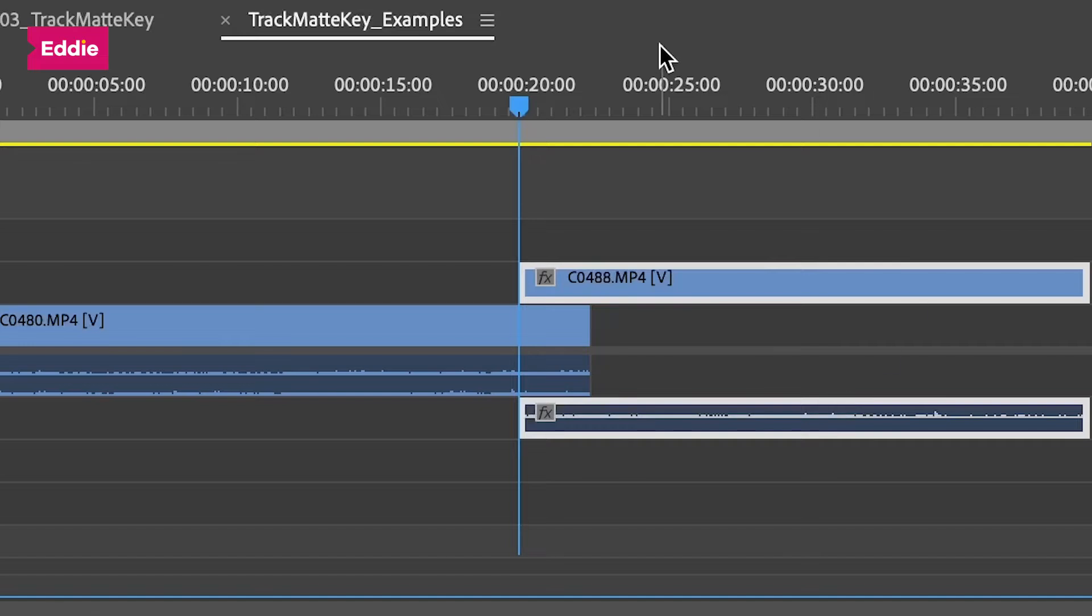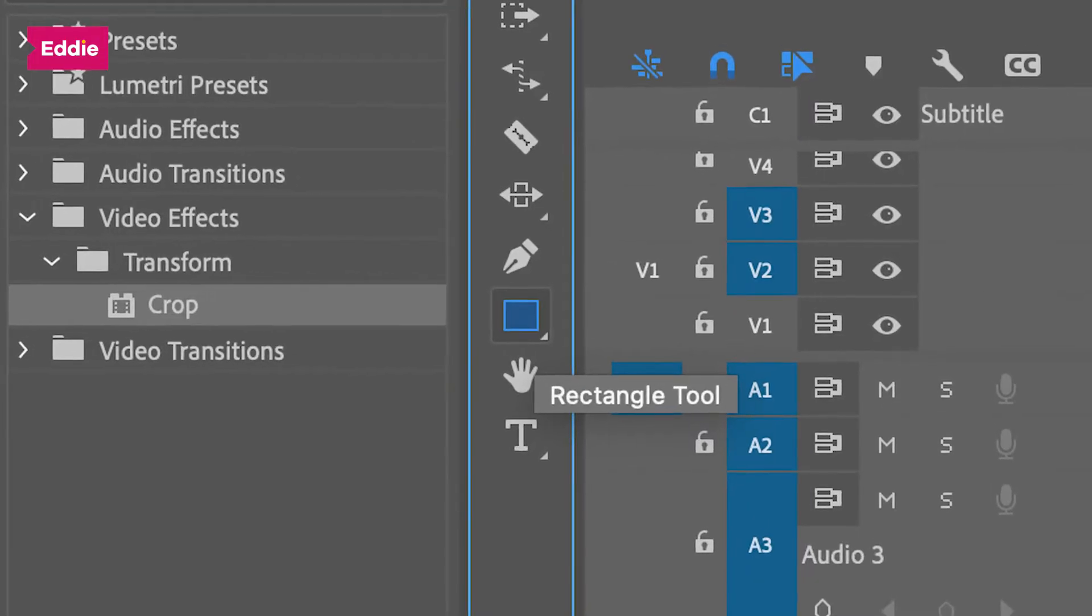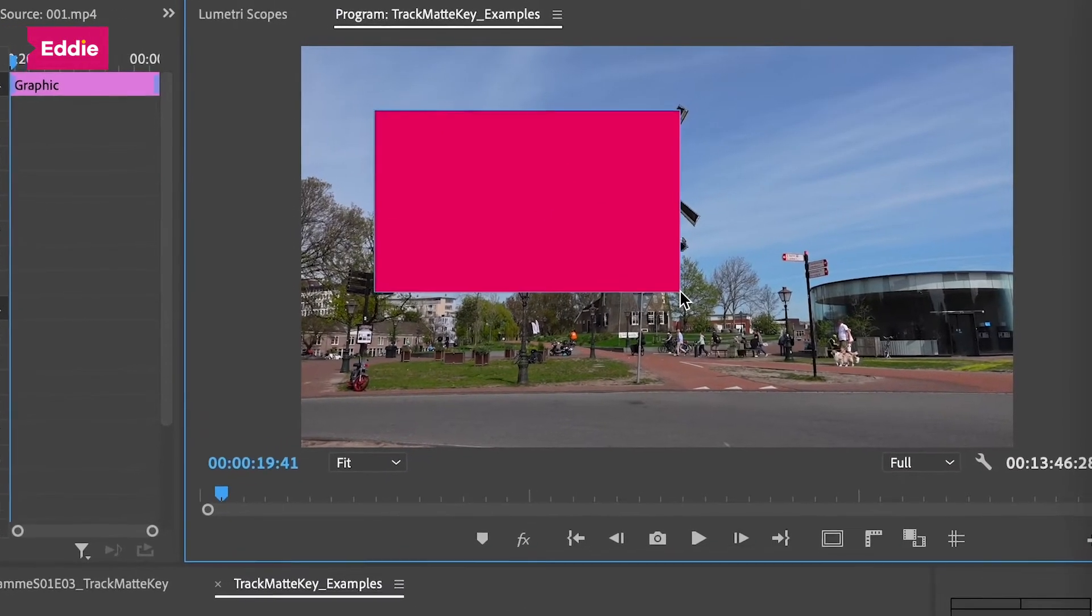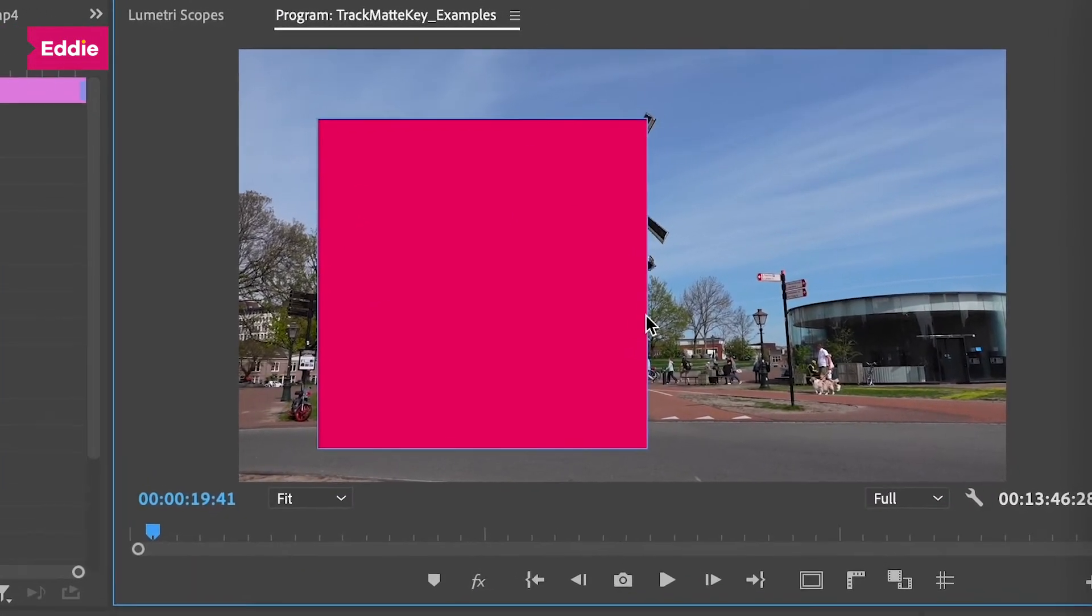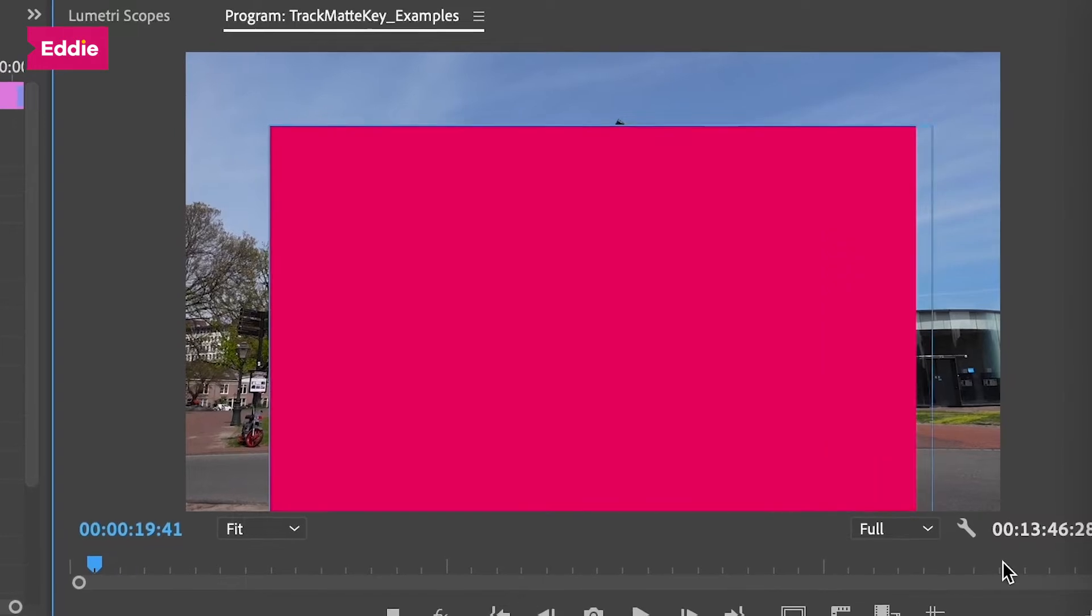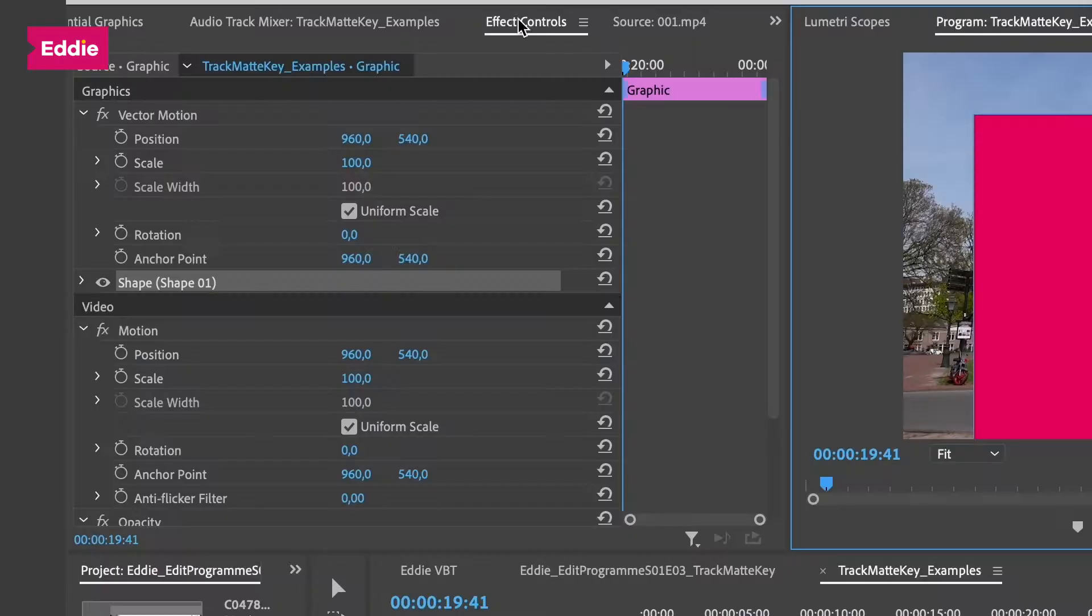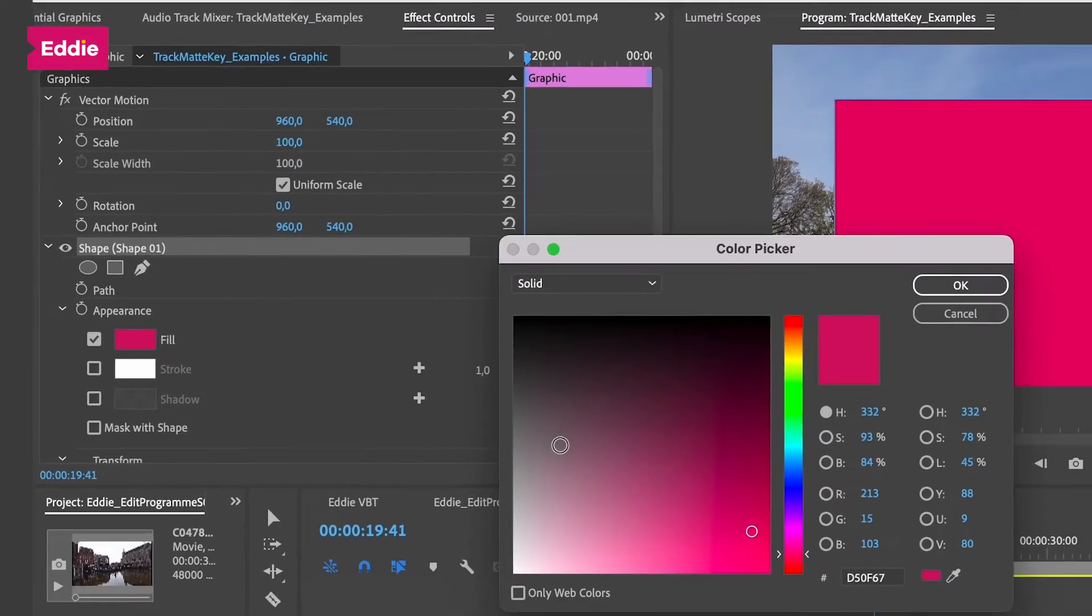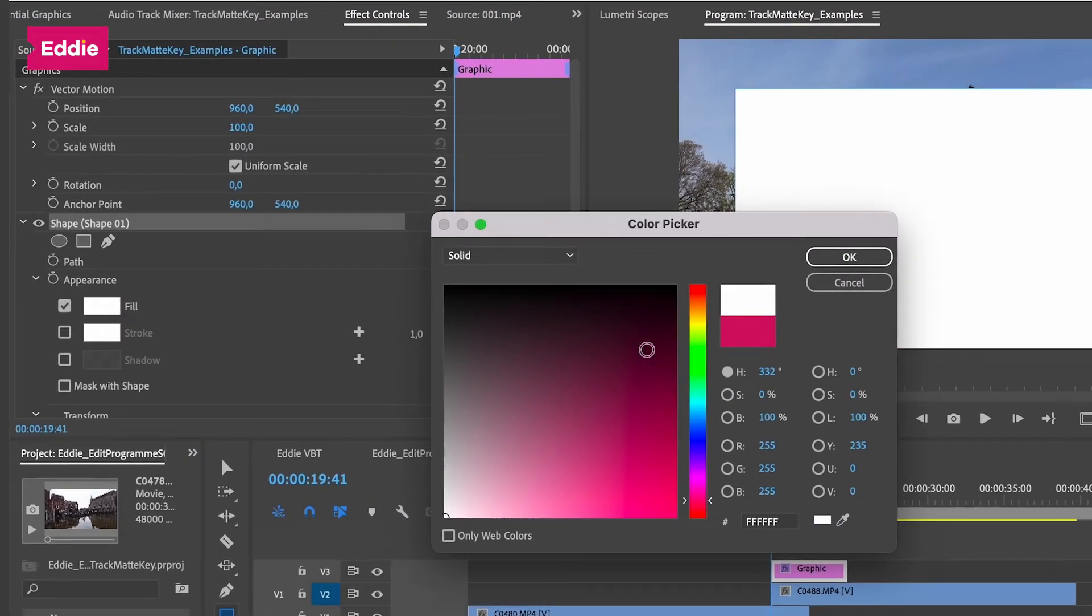Next, let's add a shape, a rectangle for example. Select the rectangle from the tools panel and draw it over the video. If you want it to be a perfect square, make sure to hold down shift while drawing. The rectangle will now be on video track 3. In the effect controls panel under shape, we're going to fill and make sure it's set to completely white.